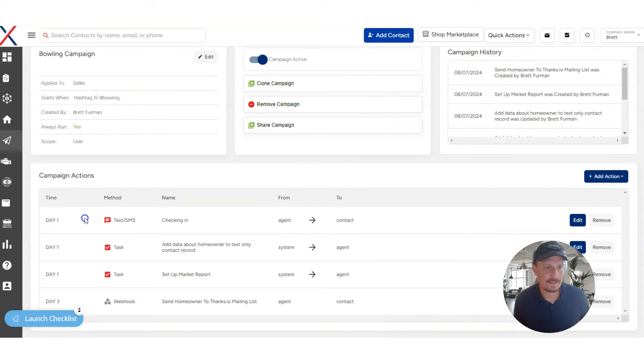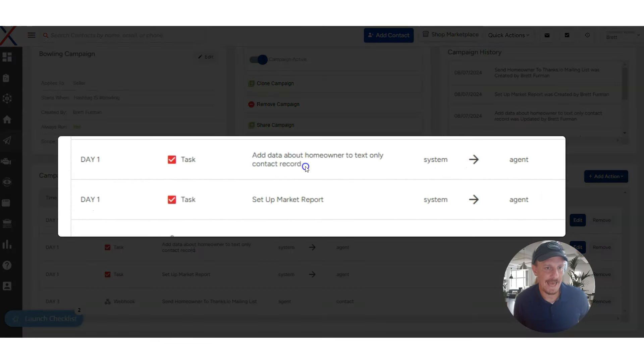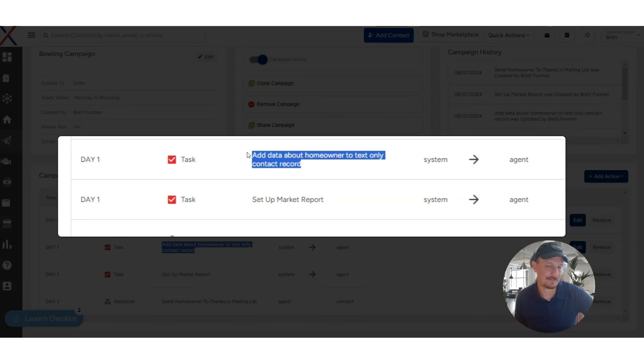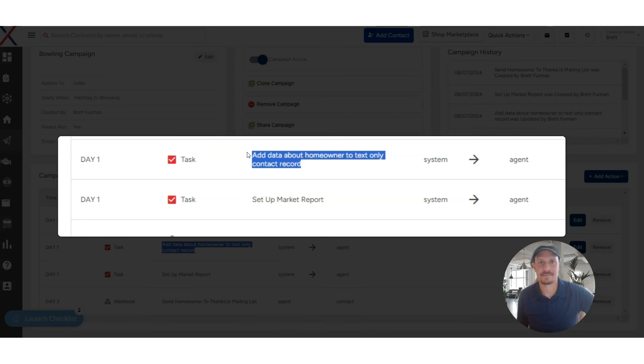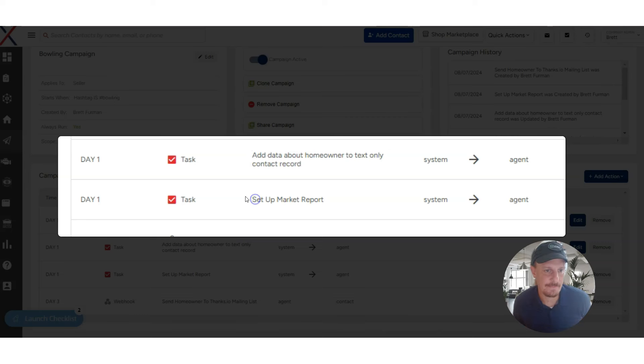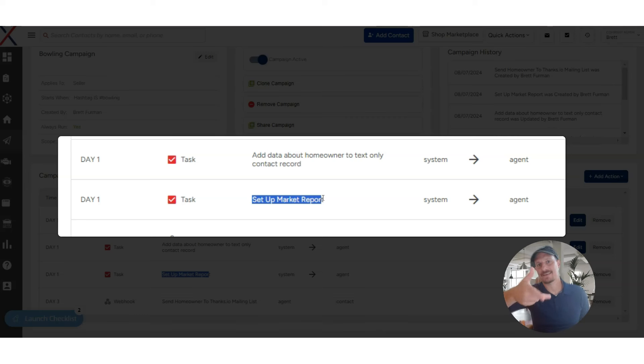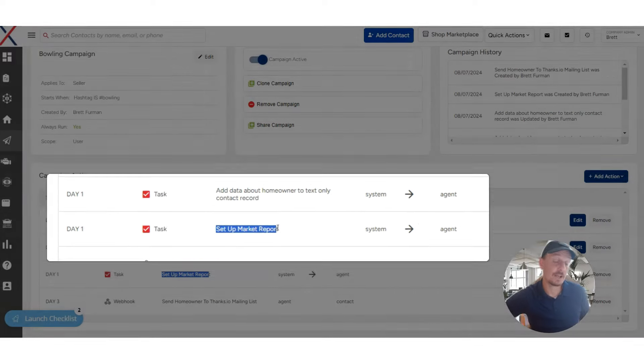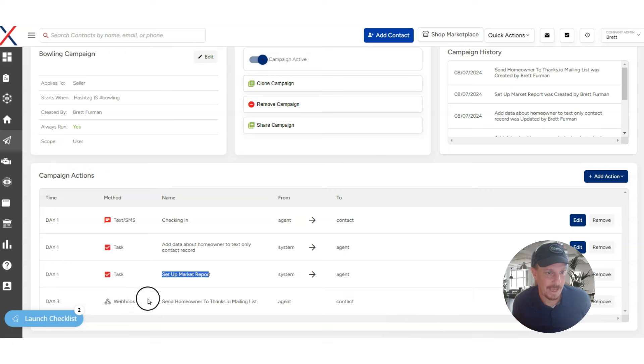And then there's a few quick additional tasks in here. Add data about the homeowner to the text-only contact record. So when these come into the system, there's only going to be a text. There's not going to be an address or anything like that or a name. So you can do your dispositioning if the person goes and completes the process of entering their address. You just want to make sure the contact record is set. And then another task here says set up a market report. So you can use the system to automatically send a monthly market report. And that task also does say to set up listing alerts of anything listed near the house. That's one of my favorite techniques is to actually send property alerts as if that homeowner was a buyer. Because who knows? They might be or they might know somebody who is a buyer as well.